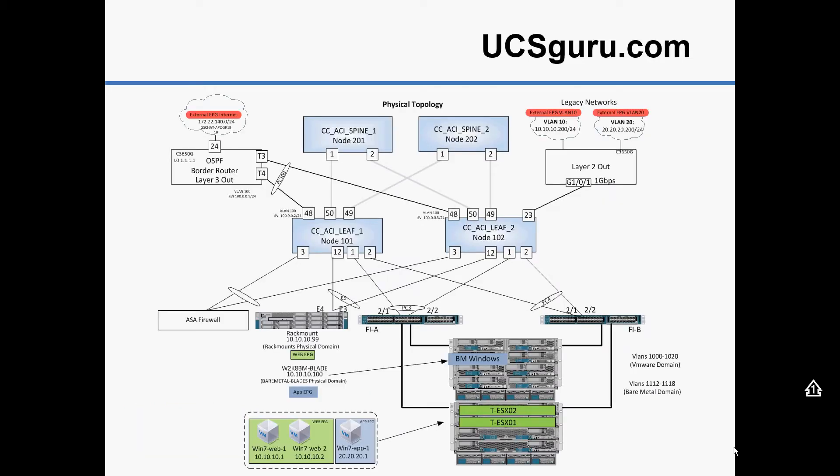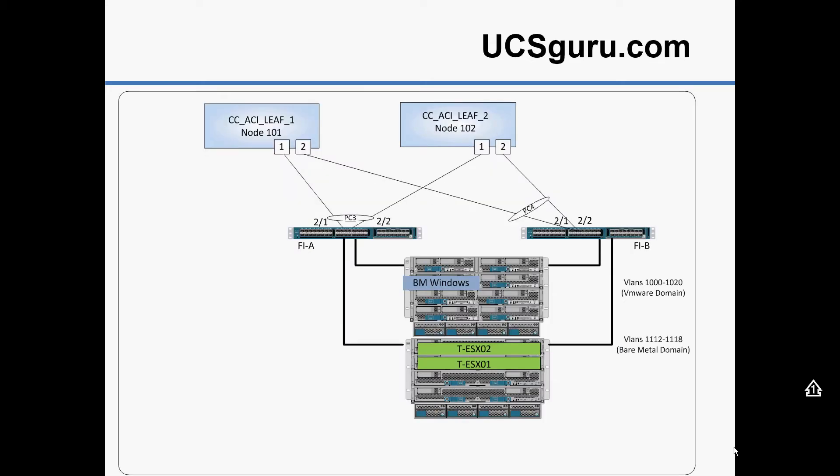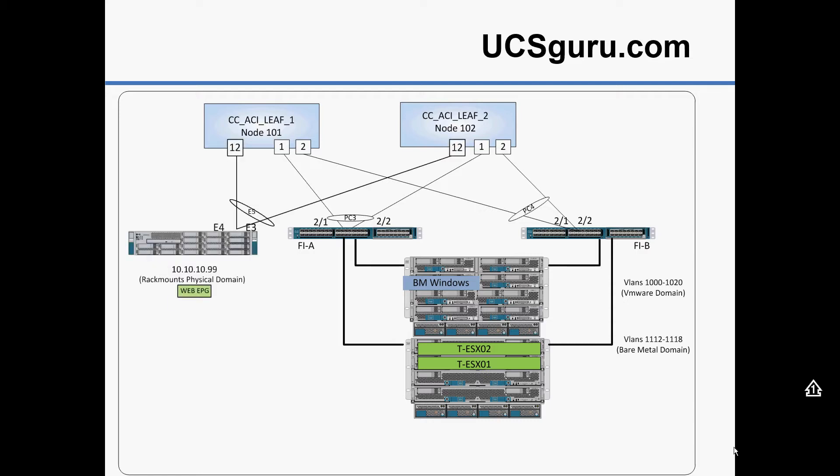This video will build up this topology gradually with various bite size chunks. We'll be carrying on from the last bite size video which covered the integration of Cisco UCS covering ESXi blades, vCenter and a bare metal blade integration.